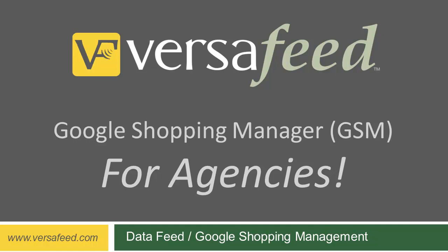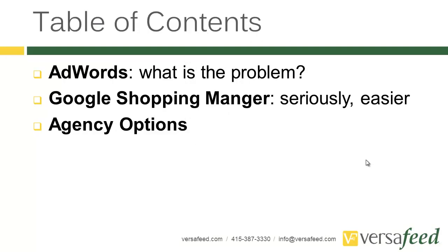Hi, this is John with VersaFeed.com. Today we're going to be looking at our tool, Google Shopping Manager, or GSM, and we're going to be looking at this from the eyes of agencies. How can AdWords agencies best use this tool to help their clients?